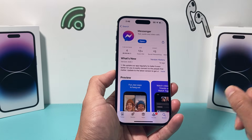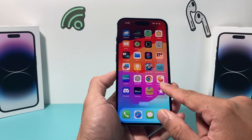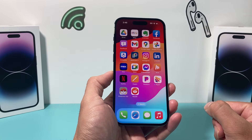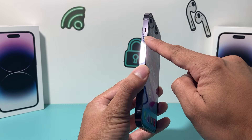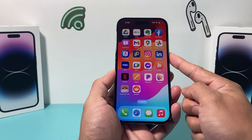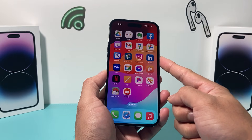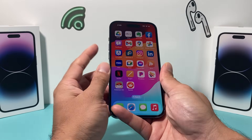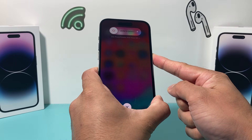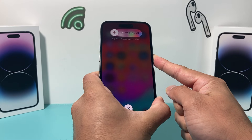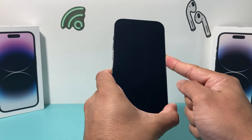If you did the update and it's still not working, it's time to do a forced restart on your iPhone. To do a forced restart, press and release the volume up, press and release the volume down, then hold the side button until the screen goes completely black. Once it goes black and the Apple logo reappears, let go of the button. I'm doing volume up, volume down, then holding the side button, and waiting until the screen goes completely black.